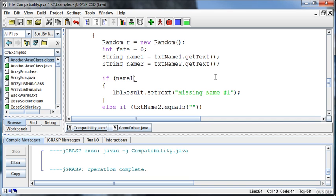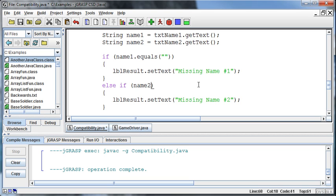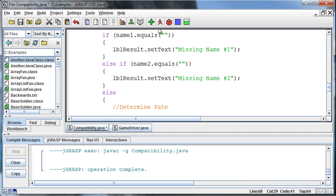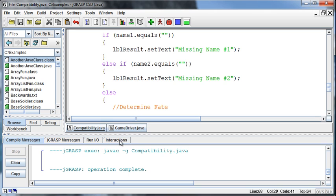If name1, what we read in from the screen, .equals a blank, then do this. Otherwise, if name2 equals a blank, then let's see if this works instead.